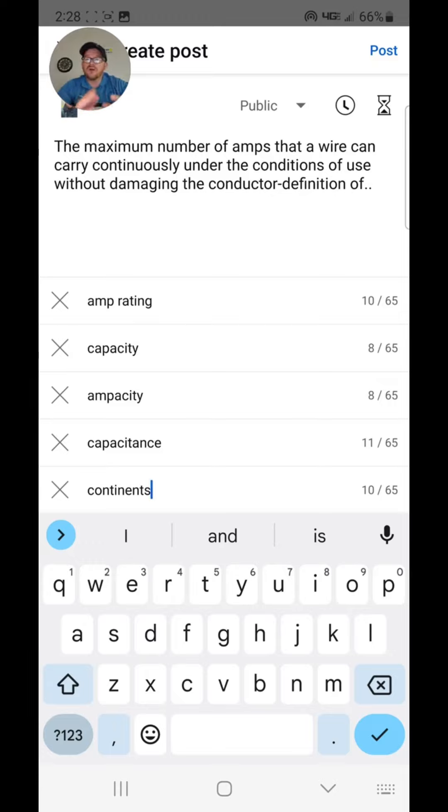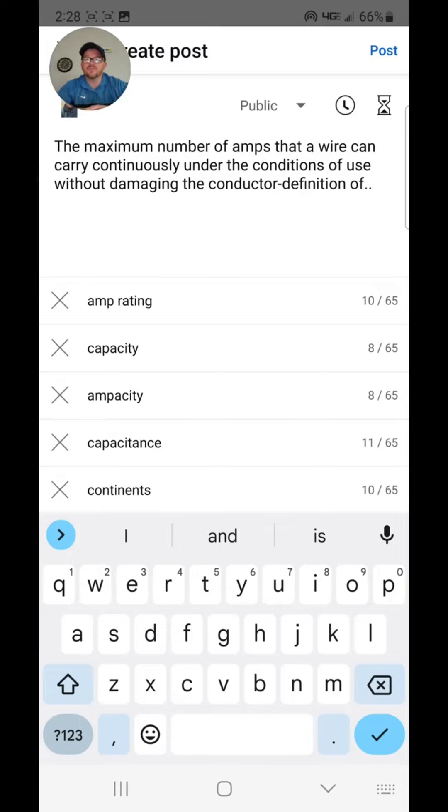The maximum number of amps that a wire can carry continuously under the conditions of use without damaging the conductor. And this is a definition.